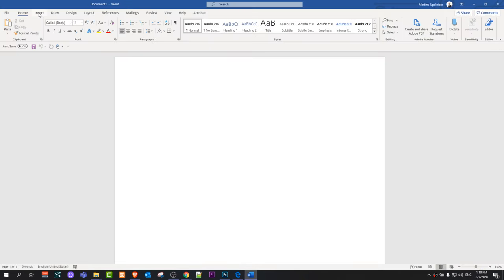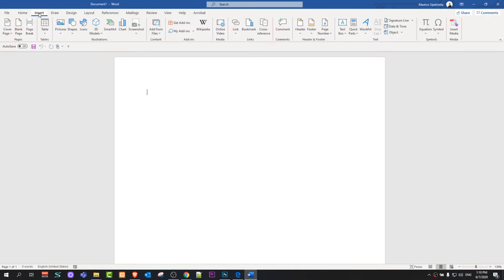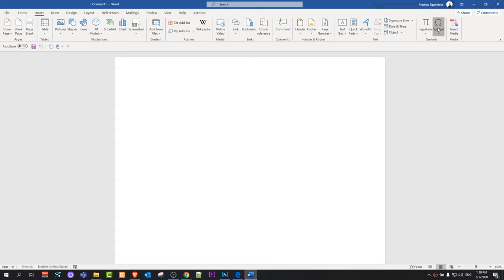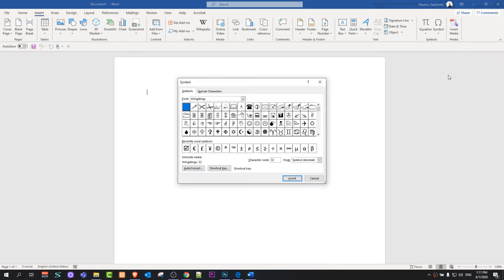Here in your blank document click on insert at the very top and then on the right hand side you will see the symbol button. Just click on it and it will open this drop down and here click on more symbols.